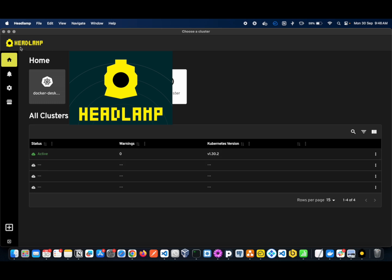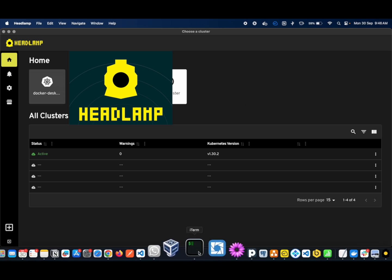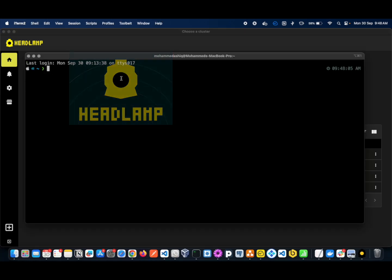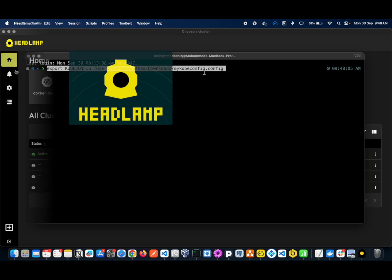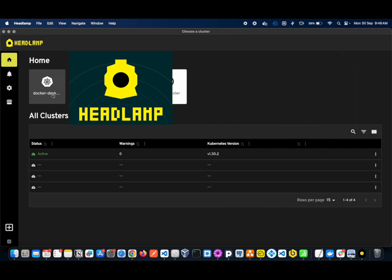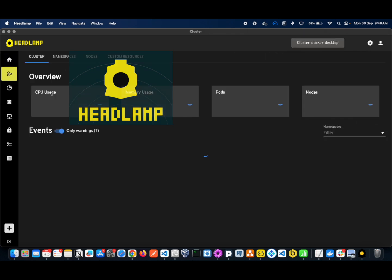If you want to connect your kubeconfig file, first you have to go to your terminal, then you can paste this command to export your kubeconfig, and pass the path of whatever kubeconfig file you have. Let me reopen this and click on Docker Desktop.